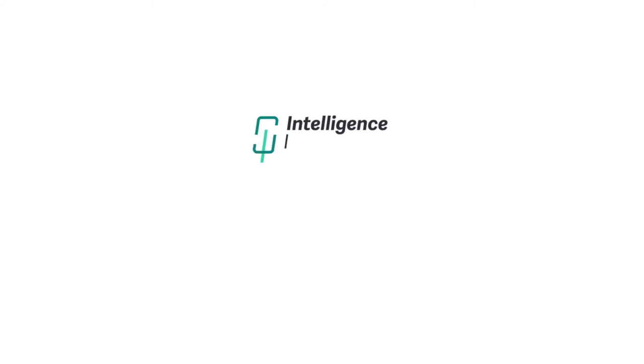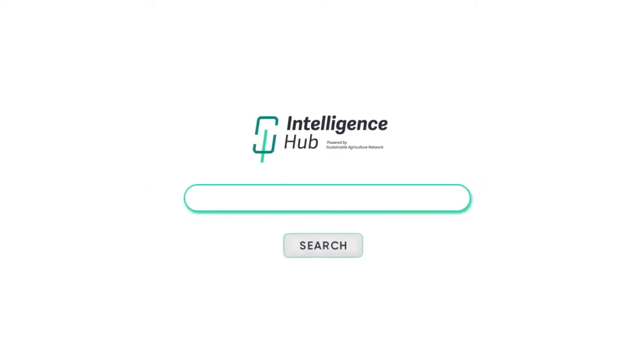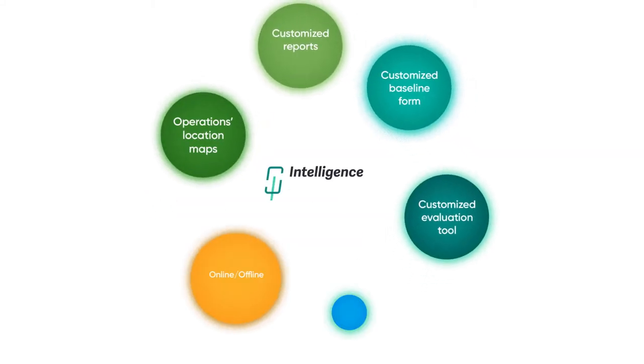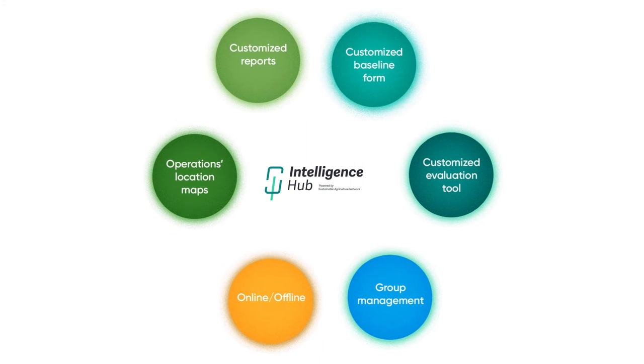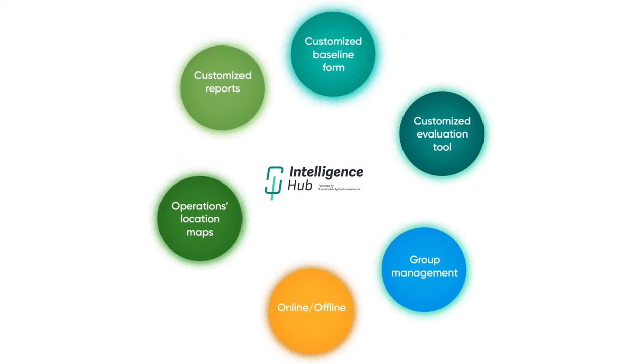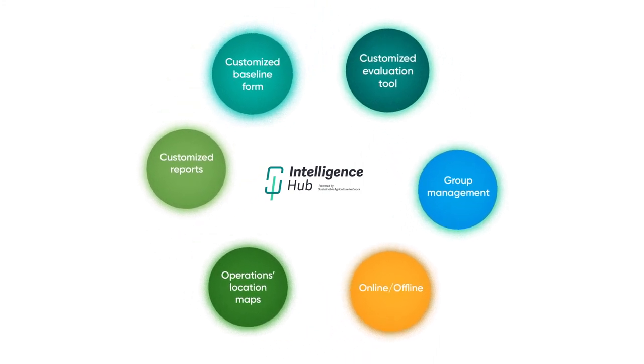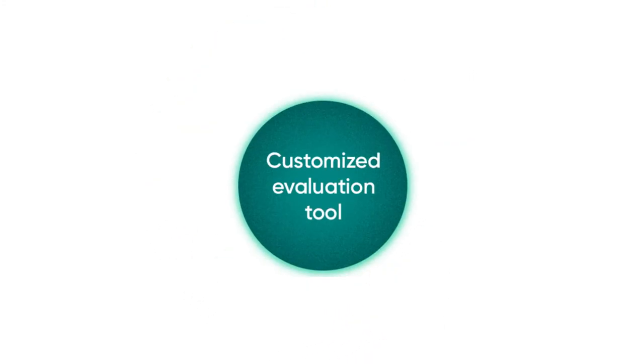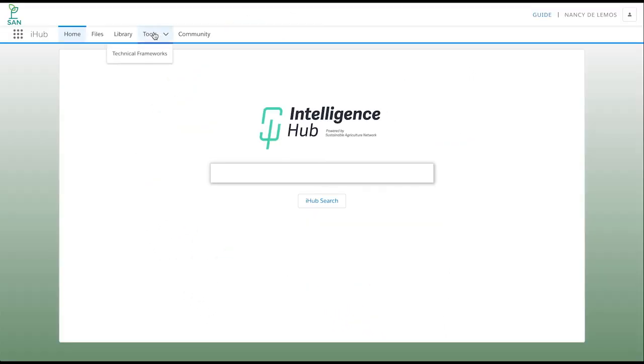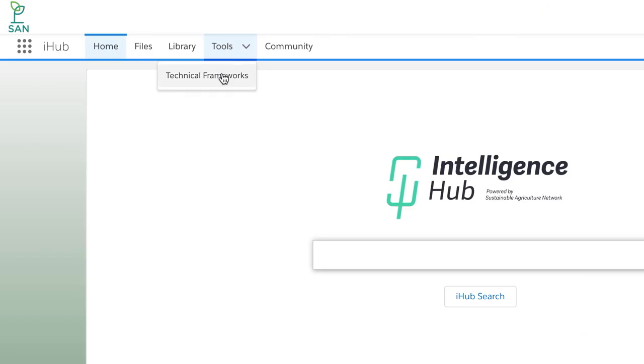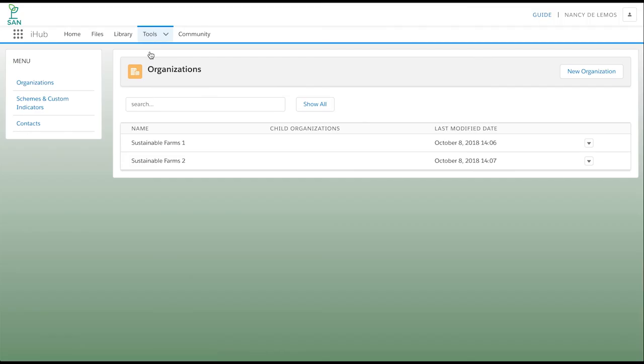The SAN Intelligence Hub is a powerful system with many features to enable efficient management of farms. One of these features is the Evaluation Tool, designed to easily assess the performance of farms under any sustainability scheme.